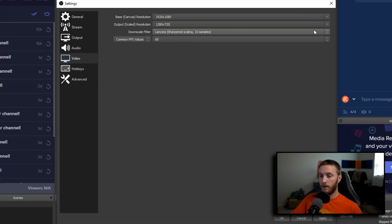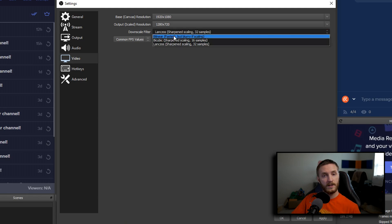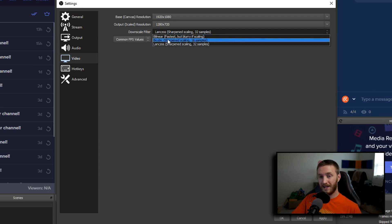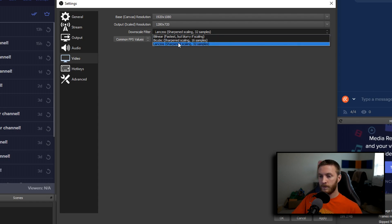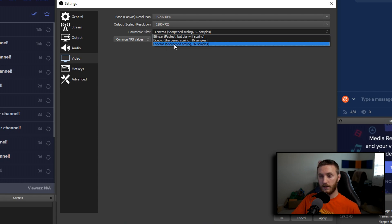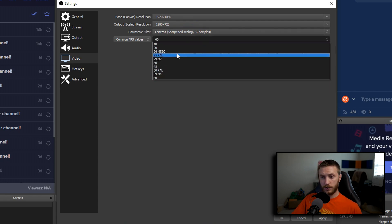The downscale filter controls how sharp the downscale looks. Bilinear is a little blurry, so use that for bad computers like an i3, old i5, or old i7. Bicubic is a medium-grade option — if you're unsure whether your computer is bad or good, stick with bicubic. Lanczos is for really good computers like an i9, 8th gen i7, or a Ryzen 2600.